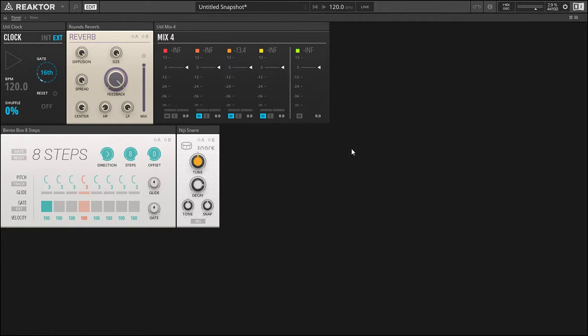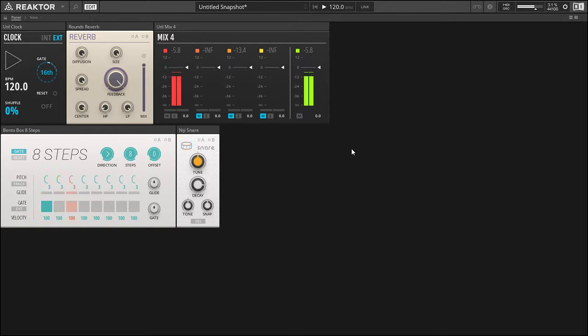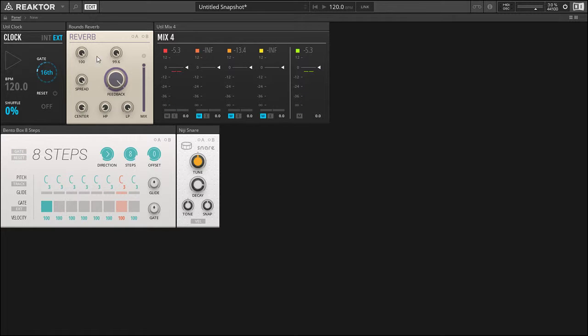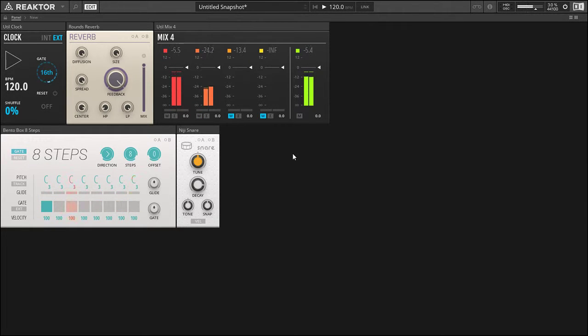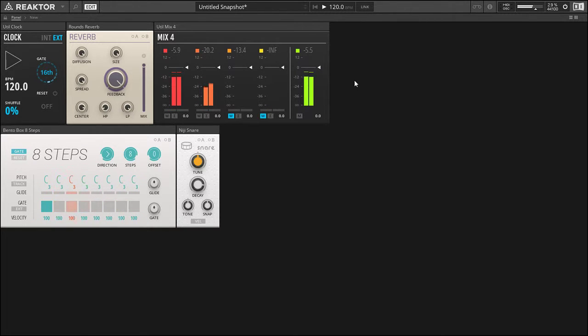So this is what that sounds like. Now I'm going to bring in the reverb, which in this case is set to a very huge size. It's very big, like a big wash. Now this is completely unmanageable in a mixing sense. So what can we do with it?